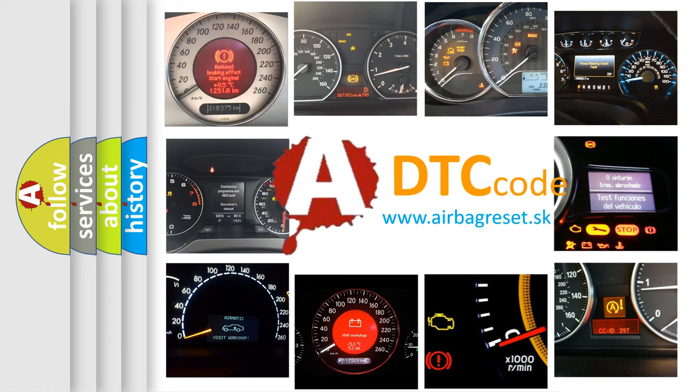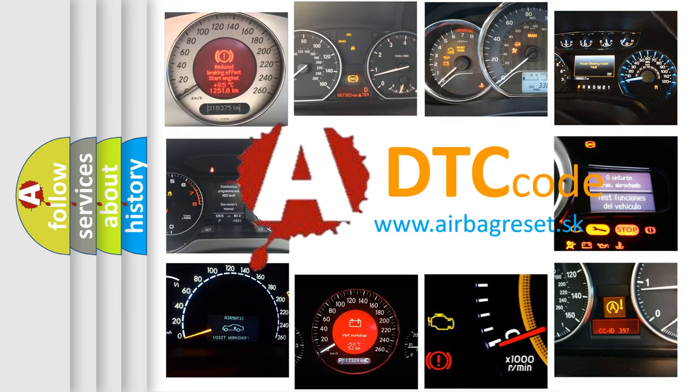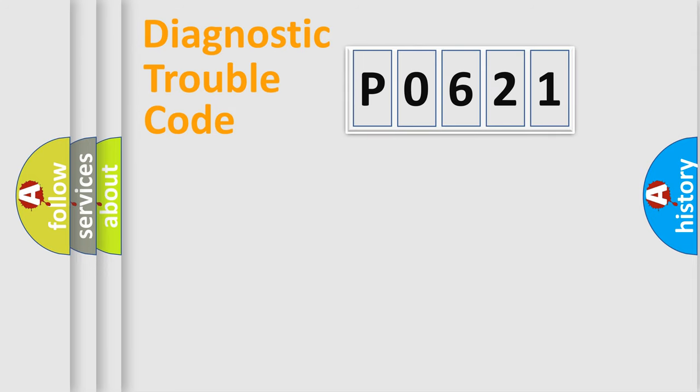What does P0621 mean, or how to correct this fault? Today we will find answers to these questions together. Let's do this.